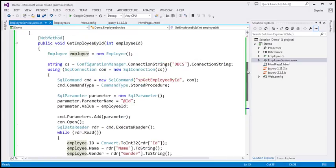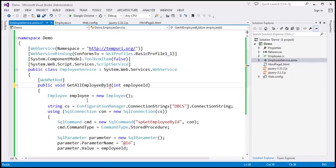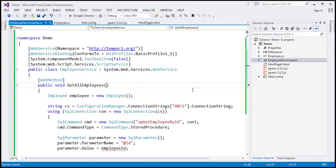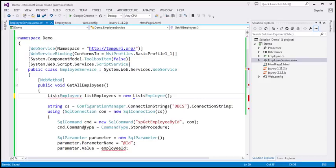Now, instead of retrieving a single employee, we want to retrieve all the employees. To do that, the first thing I'm going to do is change the name of this function to getAllEmployees. And since we are going to get all employees, we don't have to pass any specific employee ID, so we can remove this parameter. Here, I'm going to create a list of employee objects.